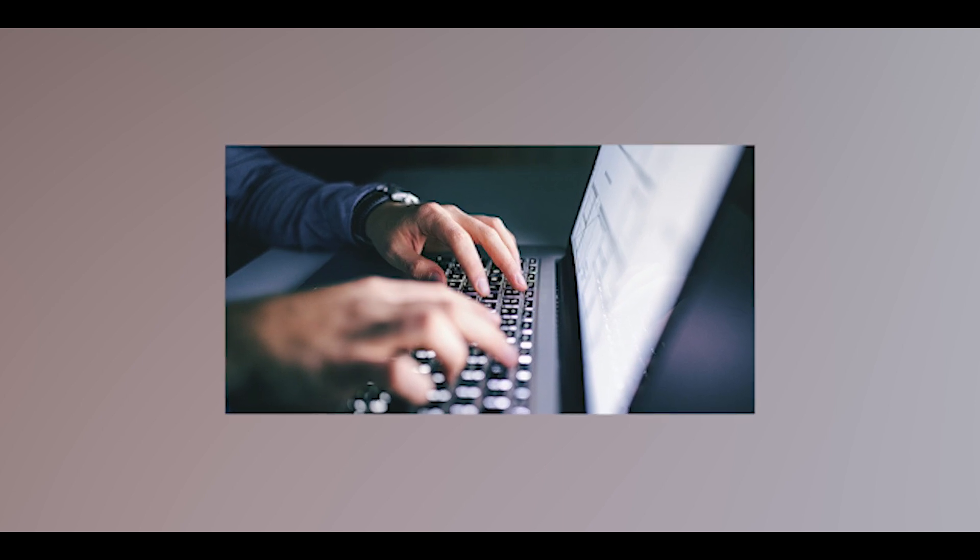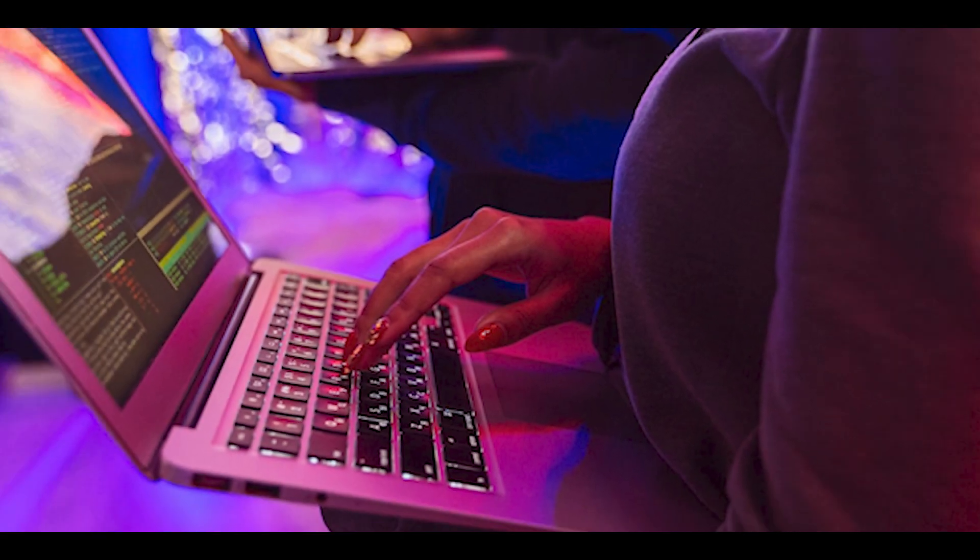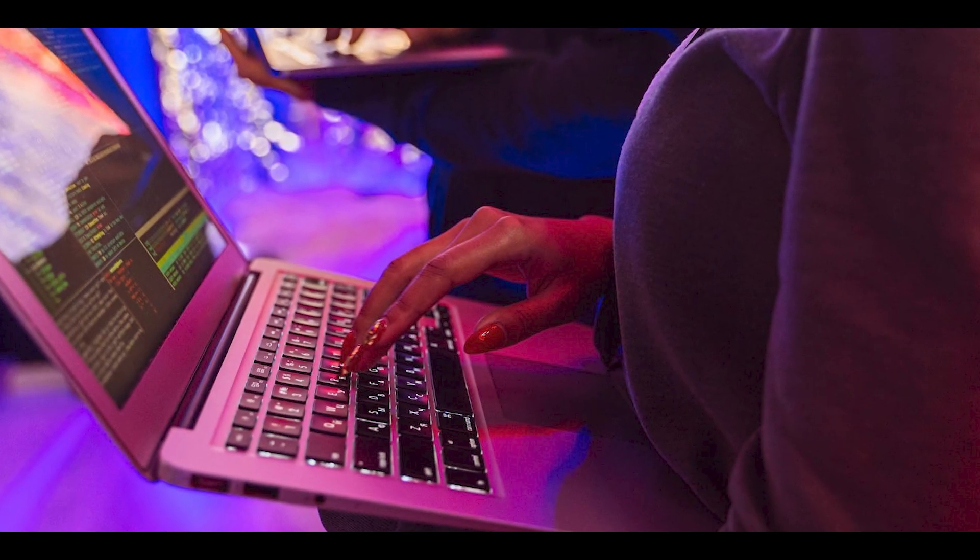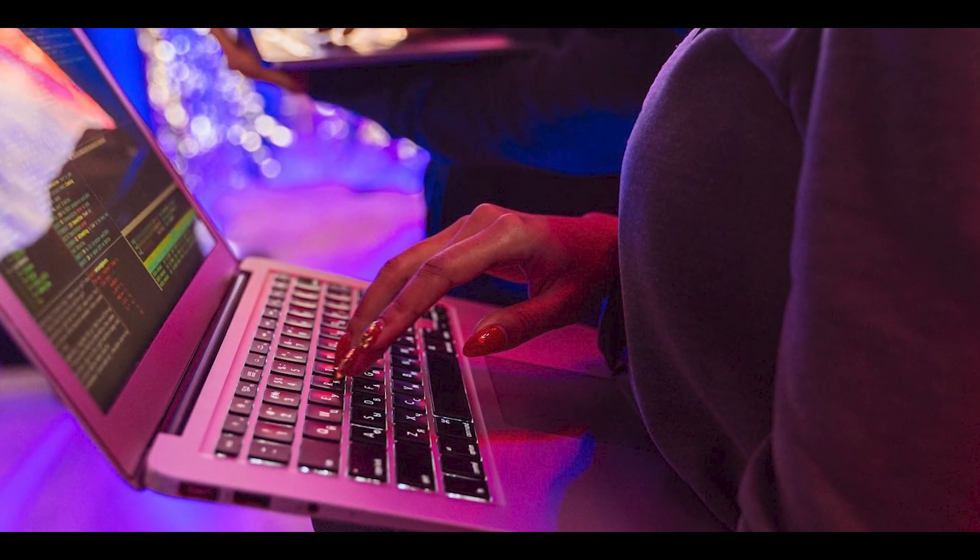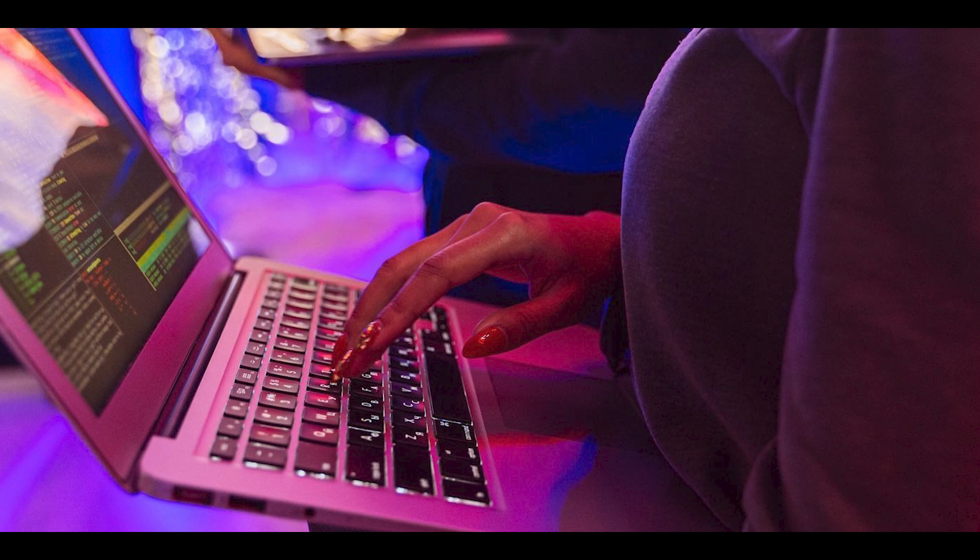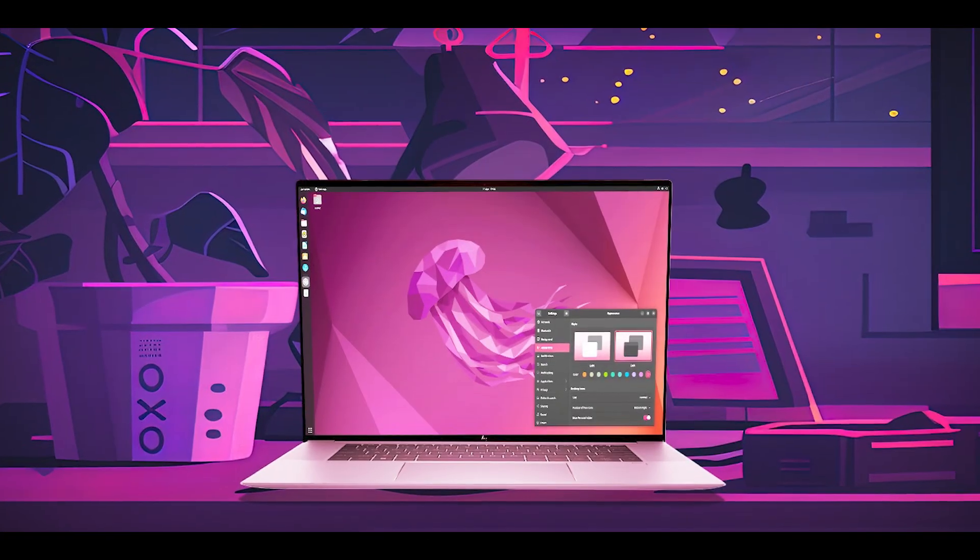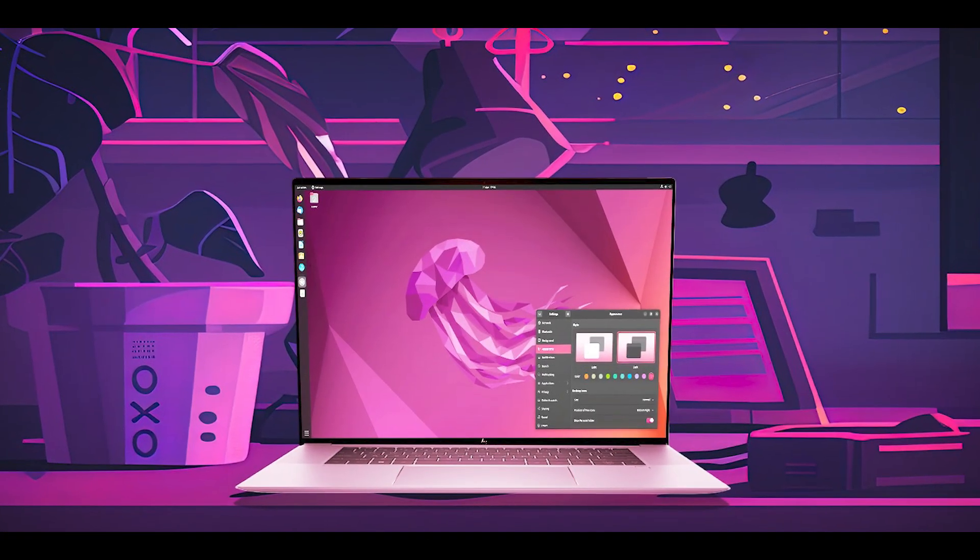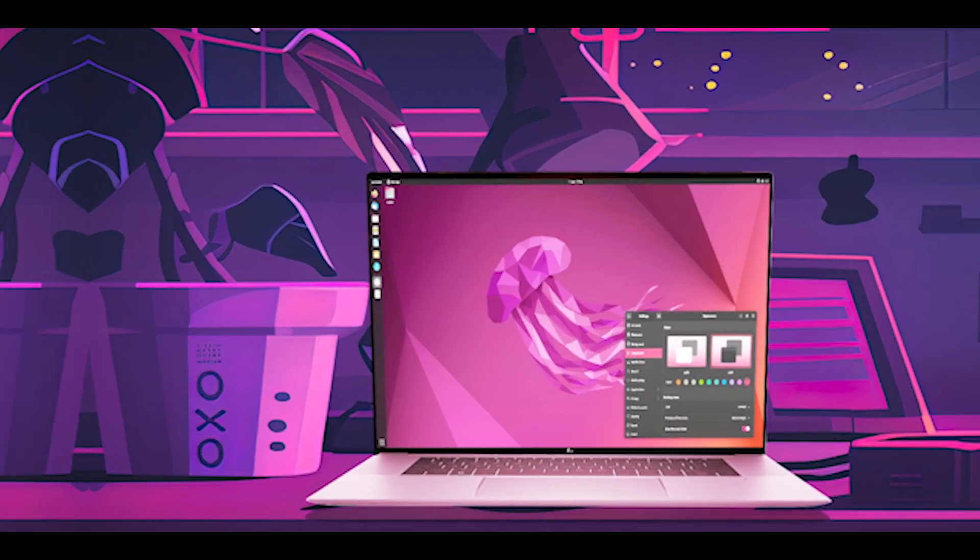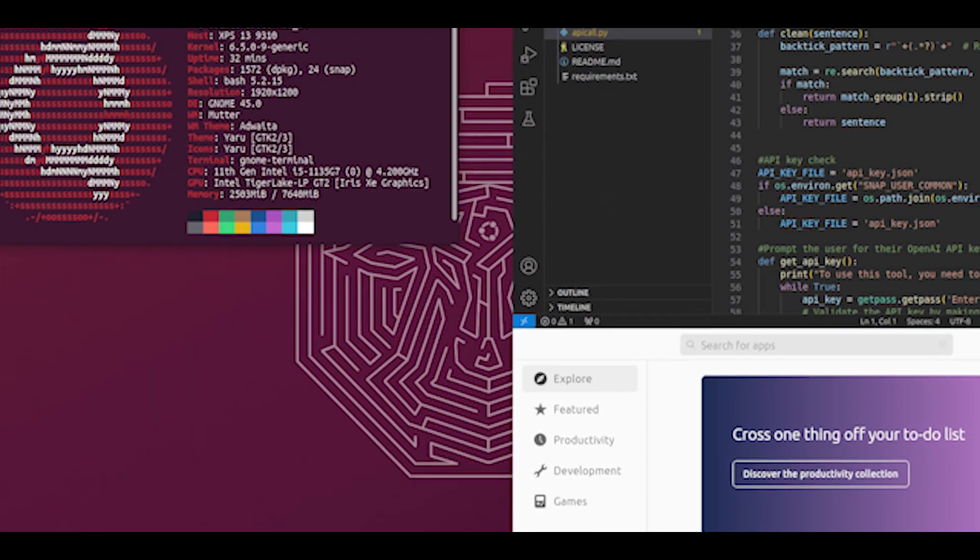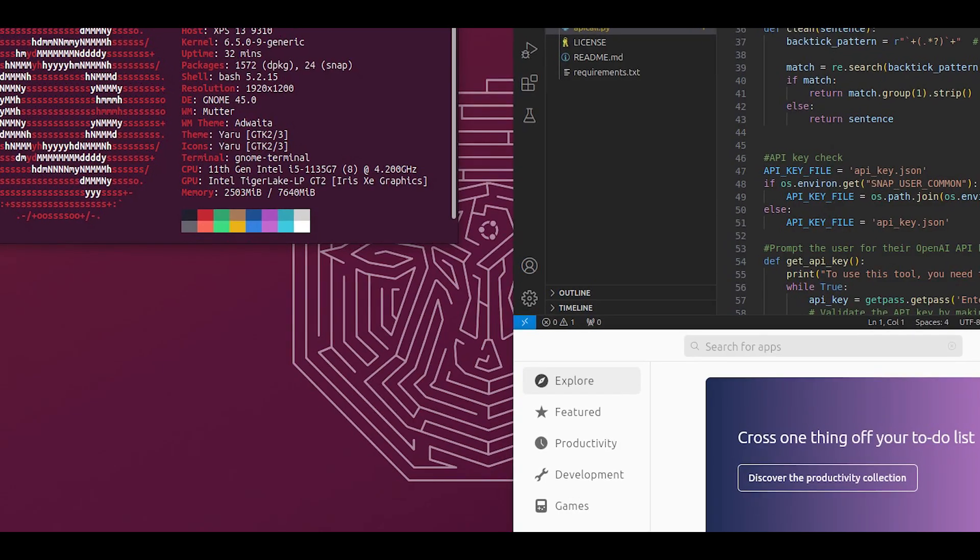Because Ubuntu Studio comes with a curated selection of multimedia software and optimized audio settings out of the box. This indicates you value a system that's ready for creative work without extensive manual configuration.